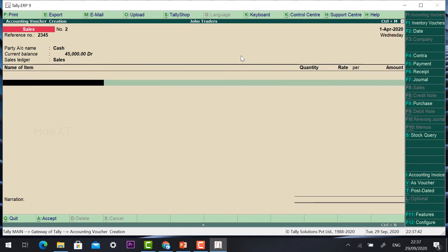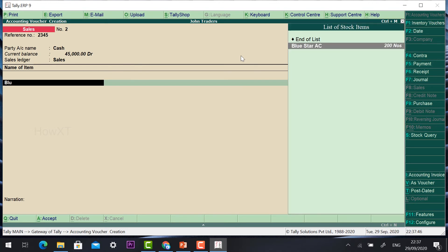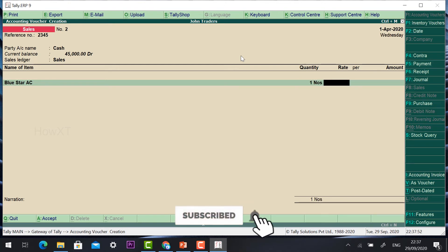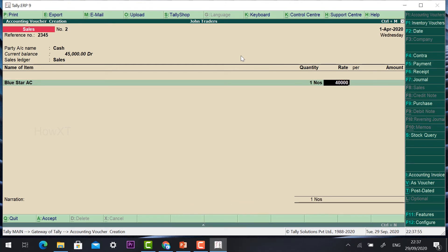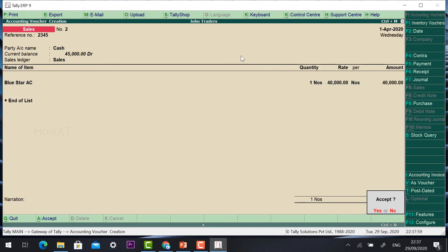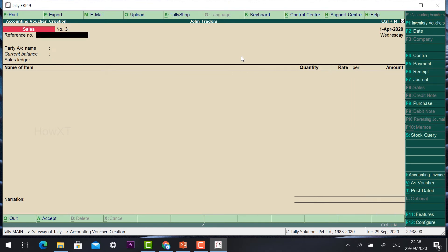If customers are going to purchase and take their items themselves, it will automatically be processed. Go to the Sales Ledger and stock items. For example, a customer bought Blue Star AC — we have 200 numbers. Give quantity 1, rate 40,000. Click Accept. Your voucher will automatically be stored.